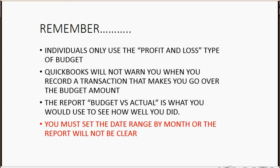You must remember that the date range of that report, the date range that you set for the budget versus actual report, must be by month or it will not be clear.